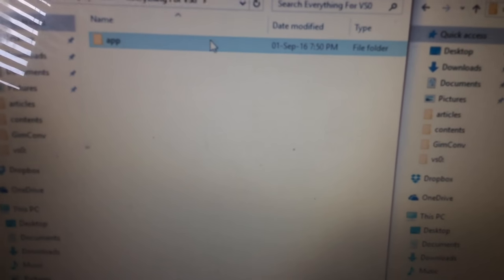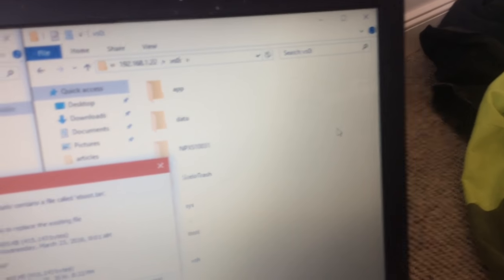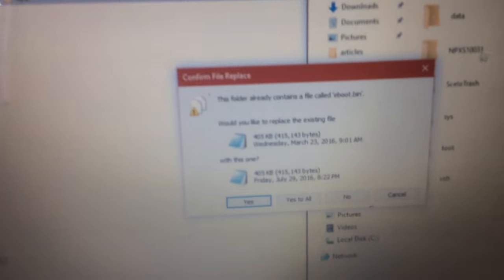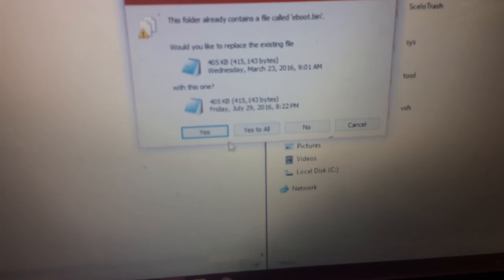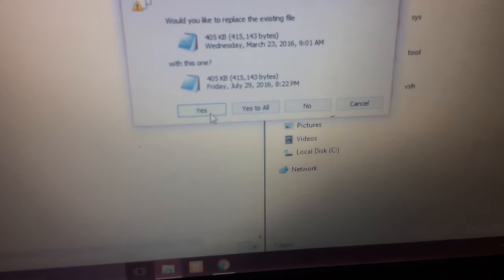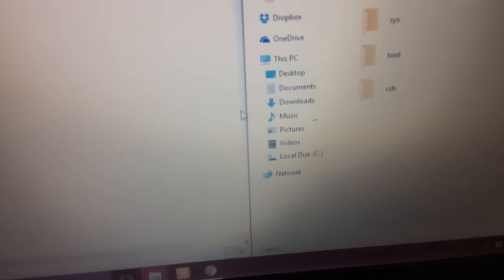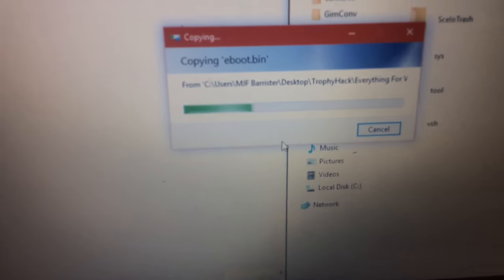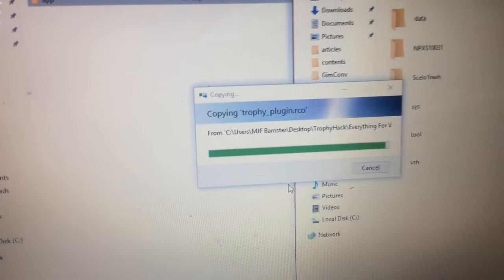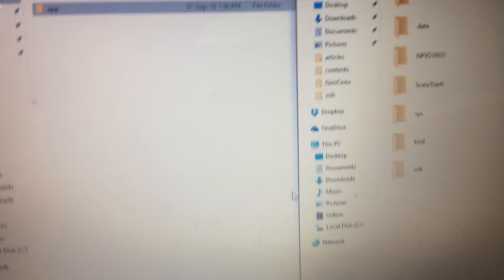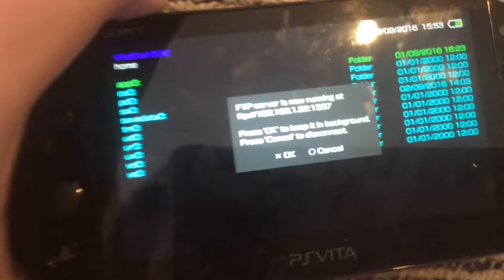You just want to drag this right into your VS0 folder. And now we just want to hit yes, yes to all. Okay. Sorry about that, the video just stopped itself. But anyway, once it finishes copying, on your PS Vita you just want to reboot.